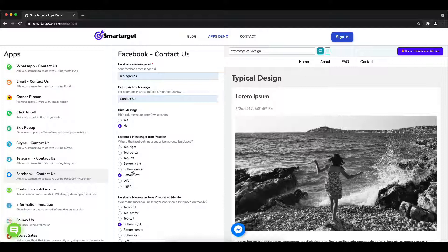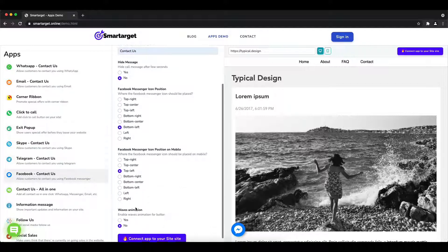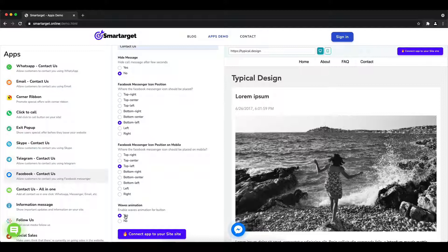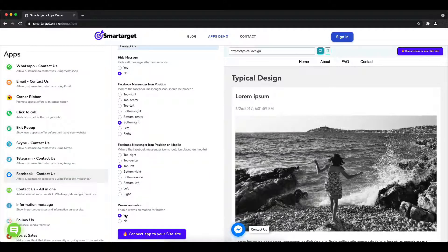Afterwards, choose the position on desktop and mobile. You can choose different positions for each platform. You can also choose if the app will have a waves animation.